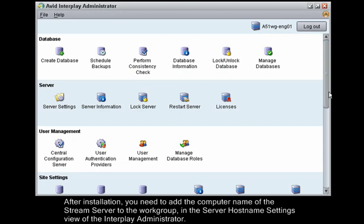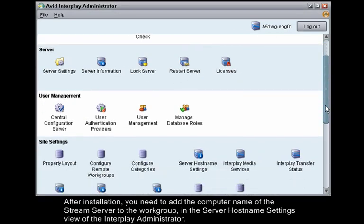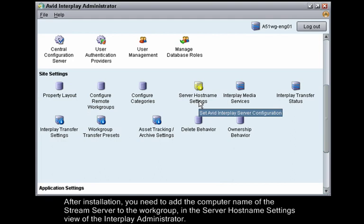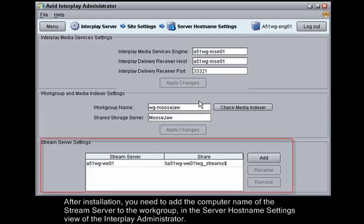After installation, you need to add the computer name of the Stream server to the workgroup in the server hostname settings view of the Interplay administrator.